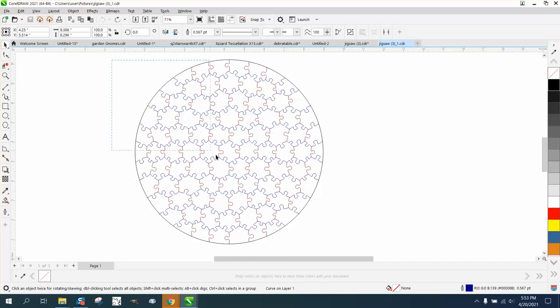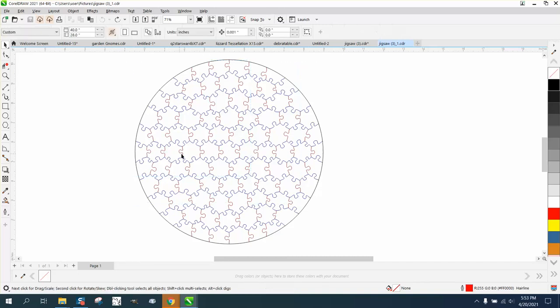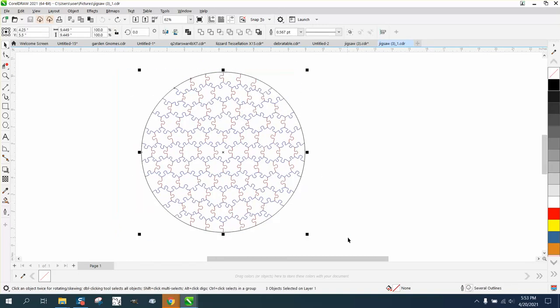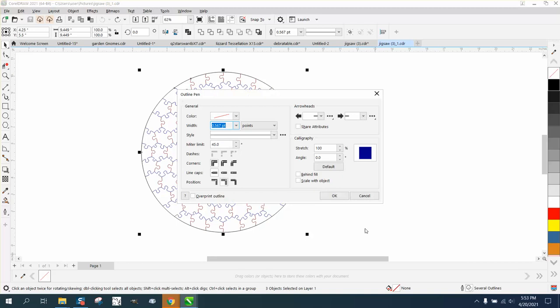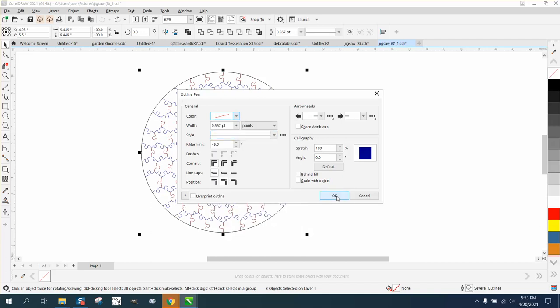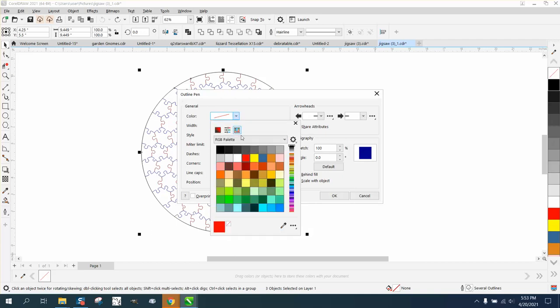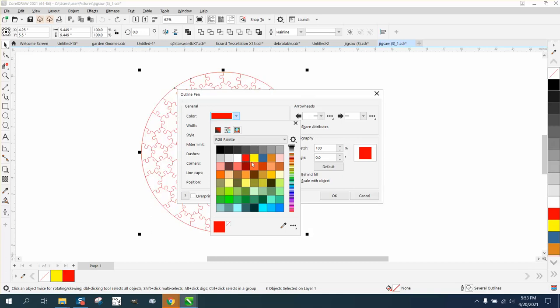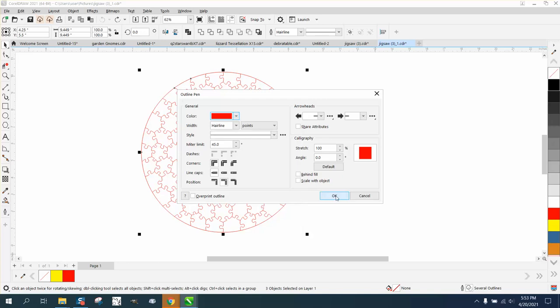If you want to select it all—it's got several outlines—just double-click on it and go to red. Maybe let's change the point to hairline first and then go to red. Why is it not letting me change it to red? There we go.